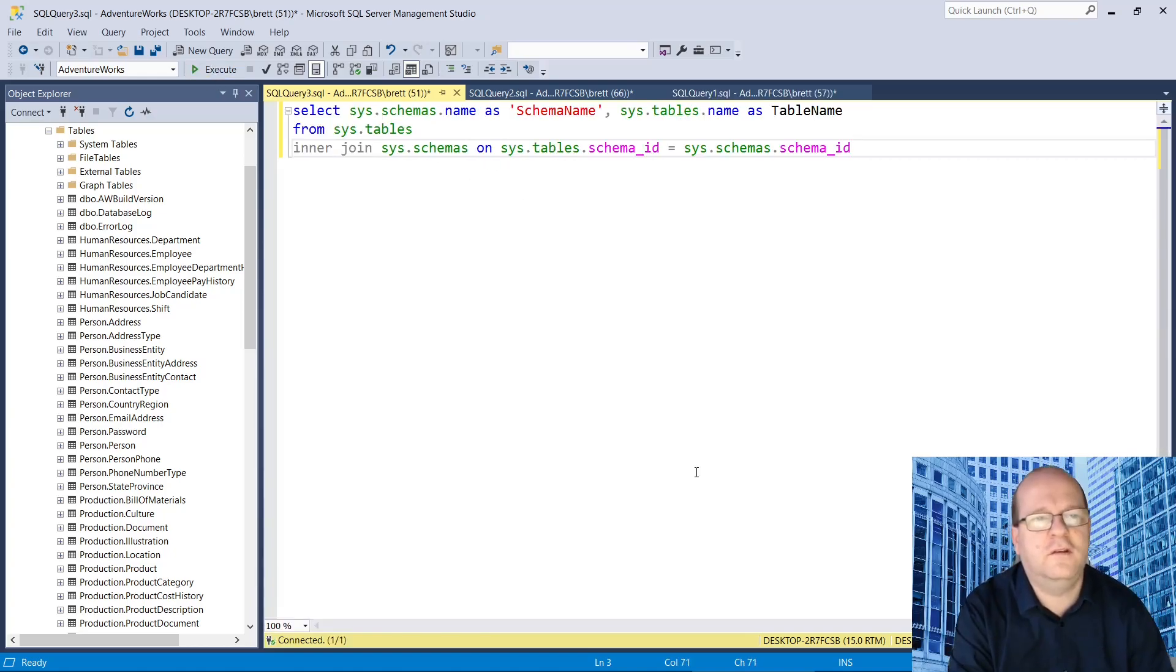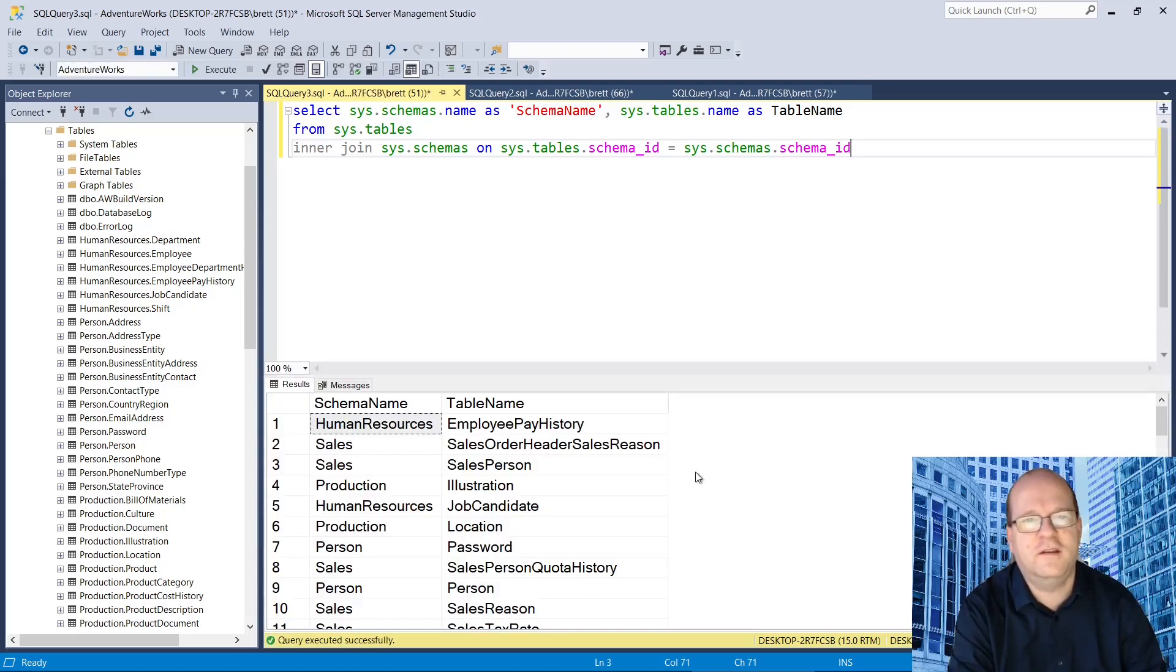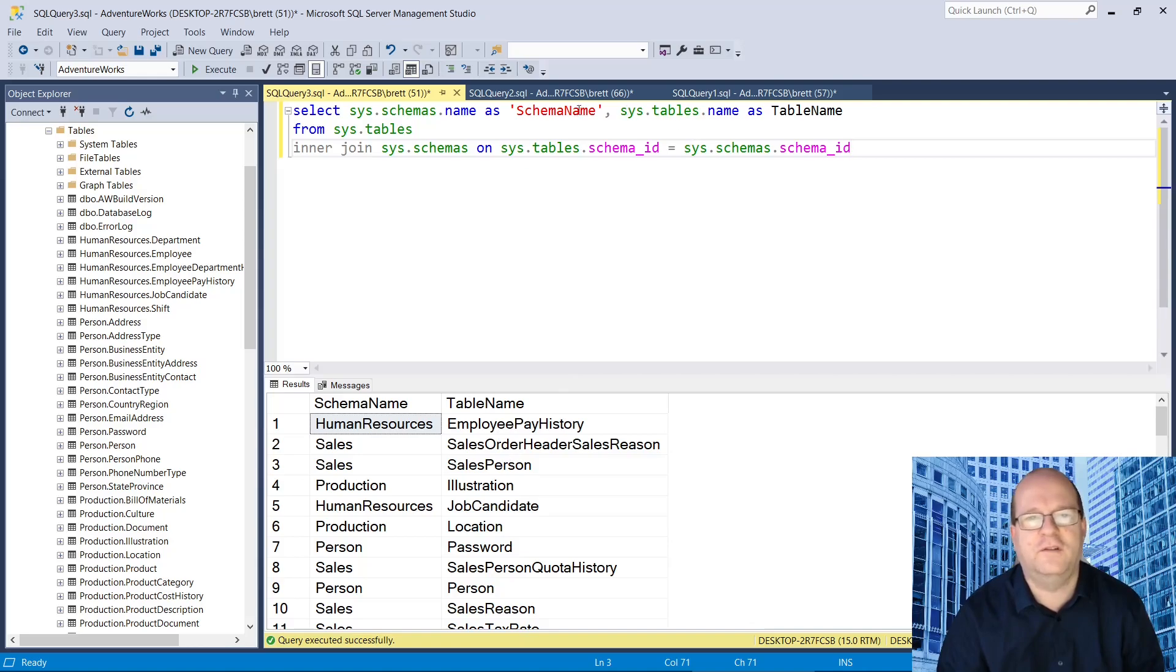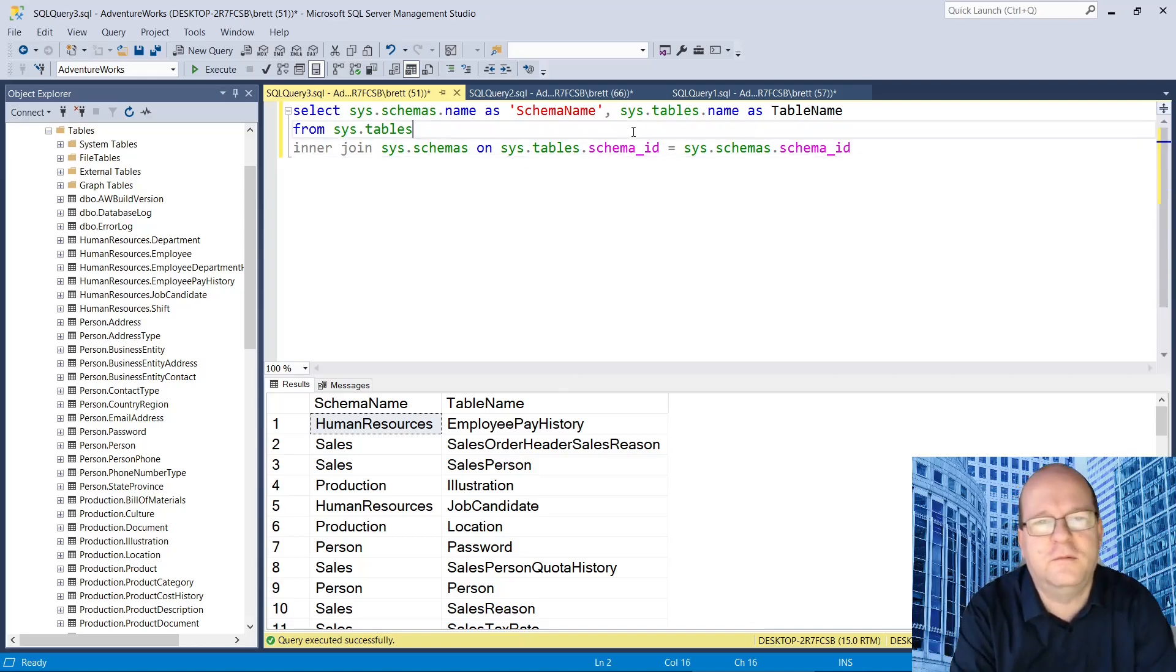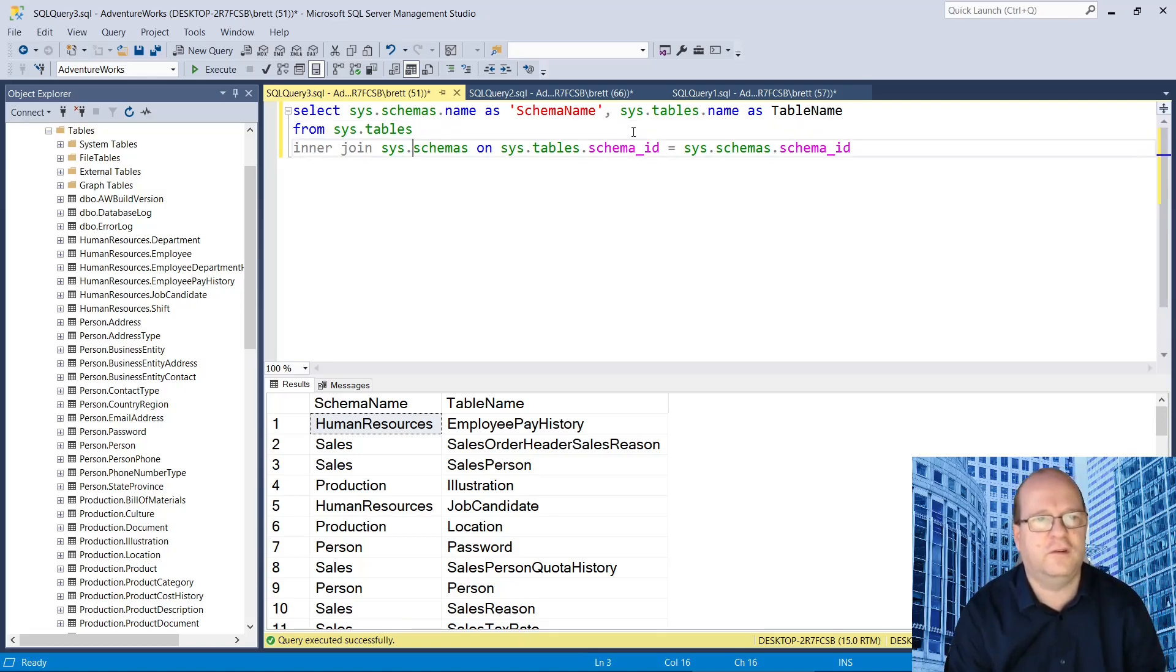So if we do a table join between sys.schemas and sys.tables then we can have schema name and table name in the results and obviously you can put more table column names here if you want extra results.